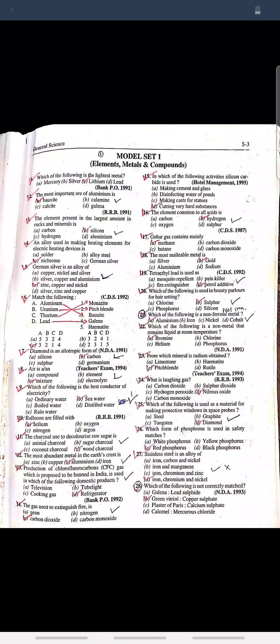Question: Which of the following is not correctly matched? Answer: Green vitriol — copper sulfate. Thank you for watching.